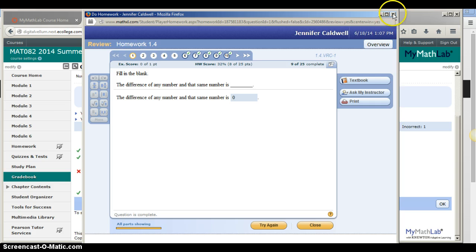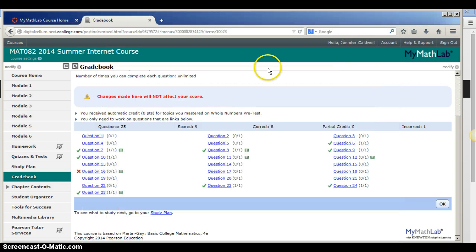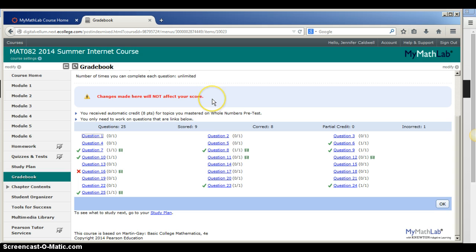Notice though that since this assignment is past due, changes made will not affect your score, meaning you don't get a new score for the assignment, but you are able to go back and practice, which is really going to be helpful for the final exam.